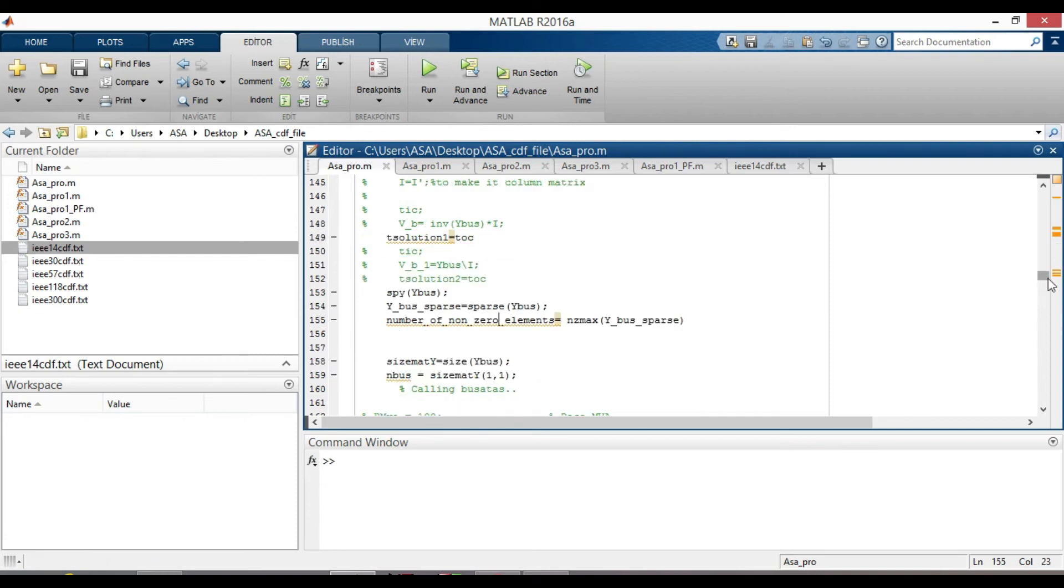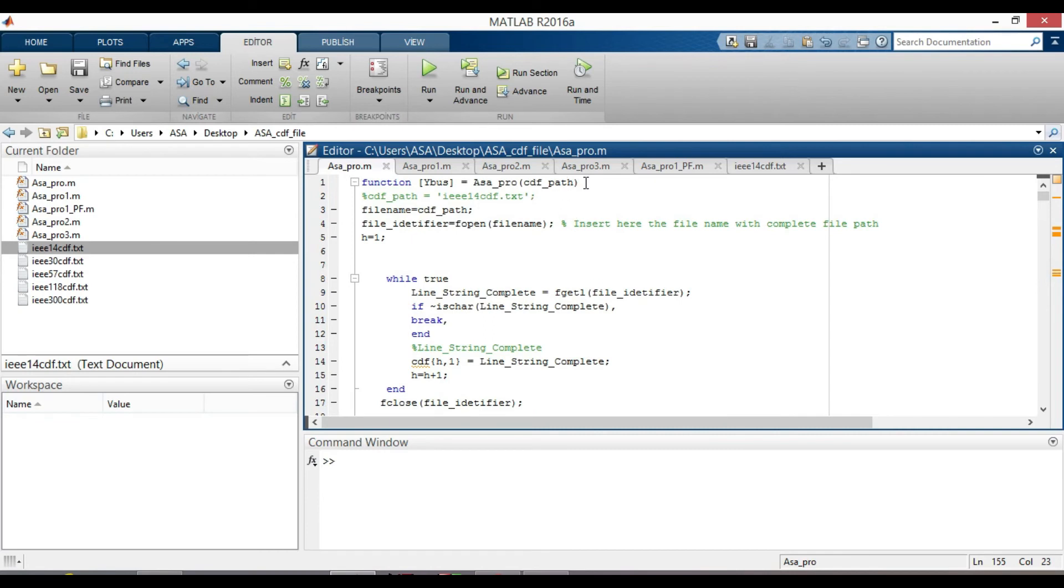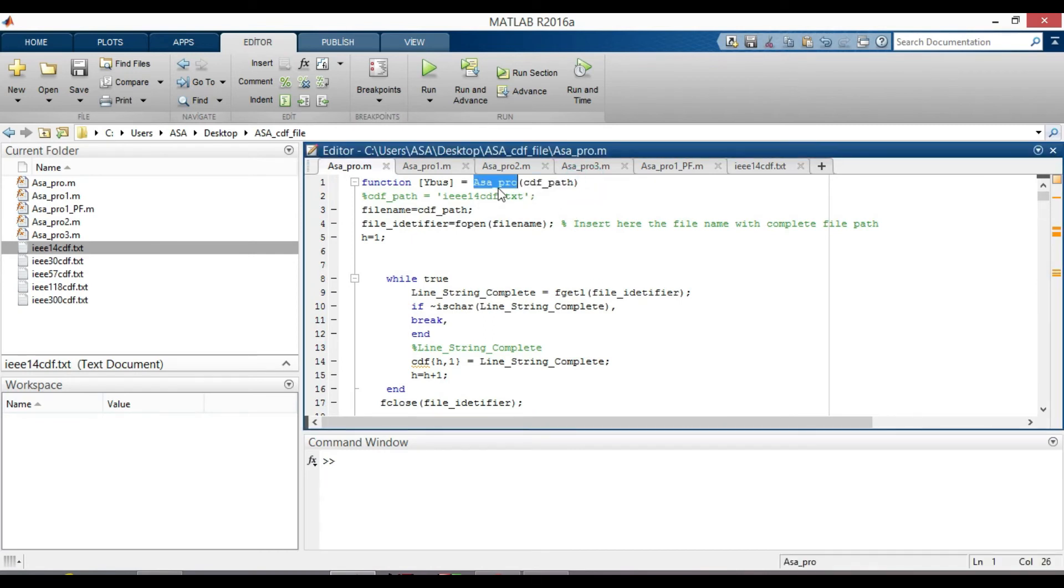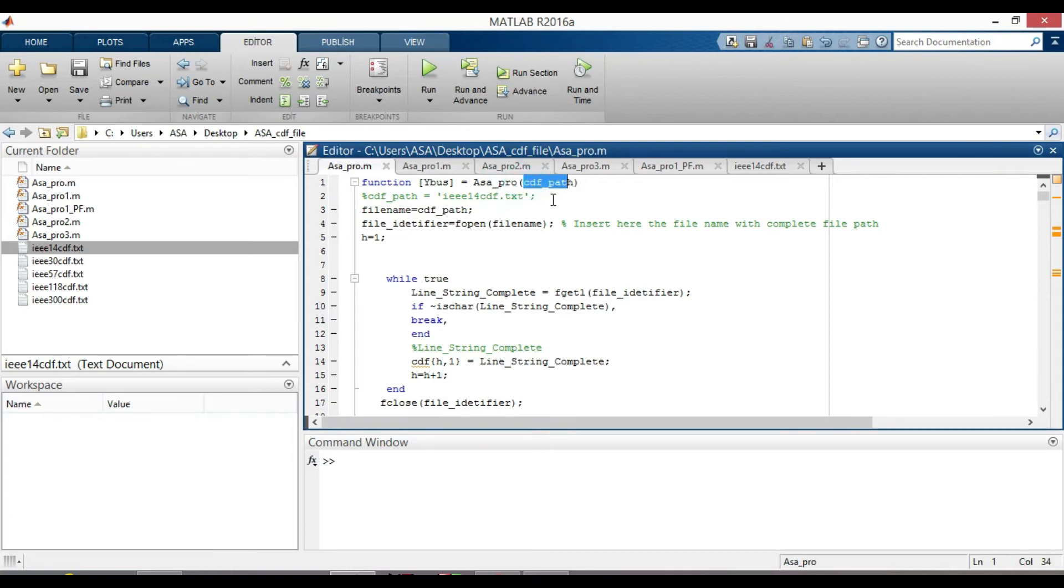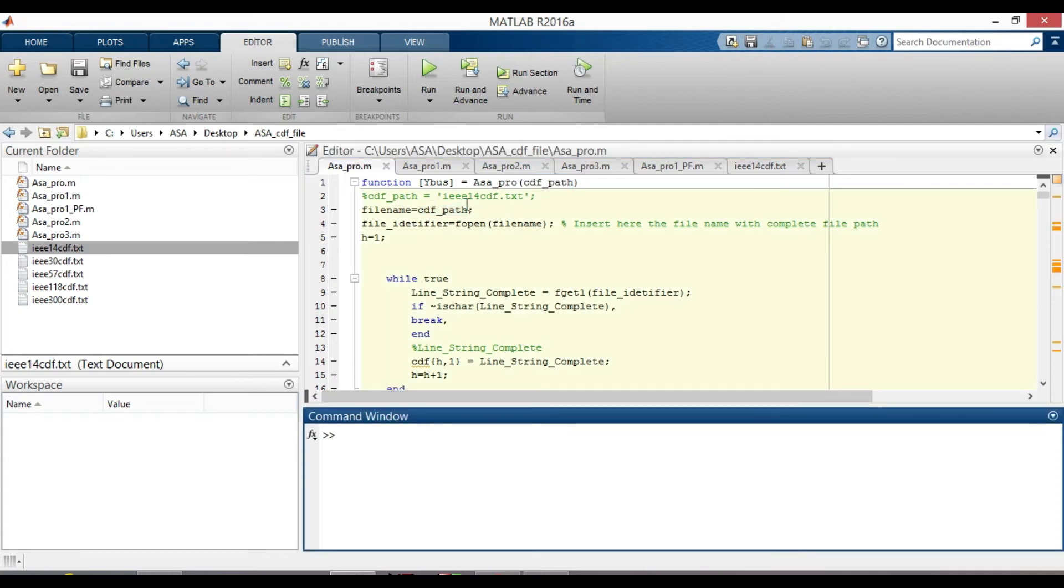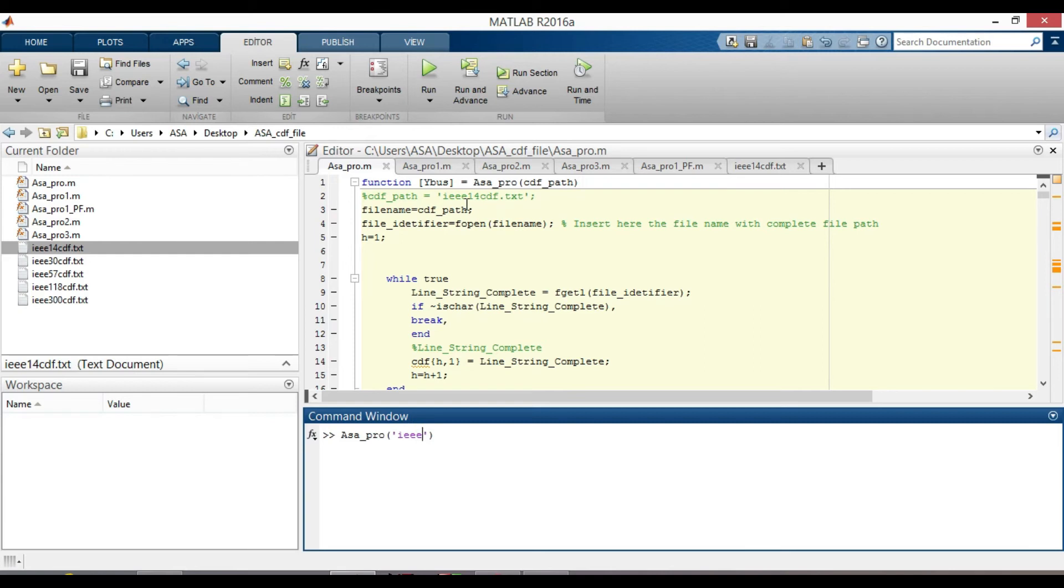Now let's call our function to see how it looks like. The name of our function is asa_pro cdf path. cdf path is the input file in common data format. Like IEEE 14 cdf.txt, IEEE 30 cdf, IEEE 57 cdf, IEEE 118 cdf and IEEE 300 cdf.txt. Let's write our function here in command window. asa_pro, inside quotation mark, write the input file. Let's start from IEEE 14 cdf.txt.